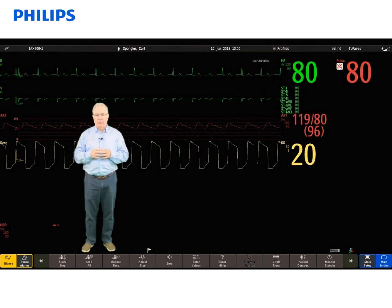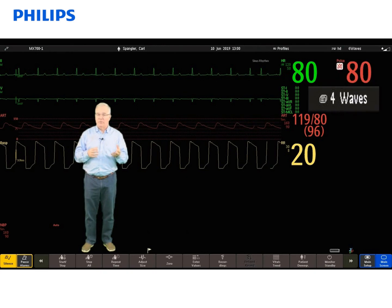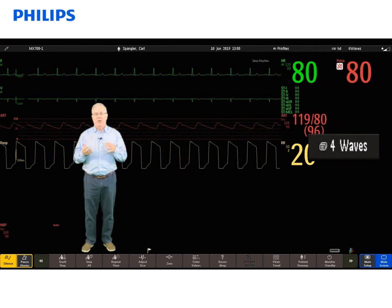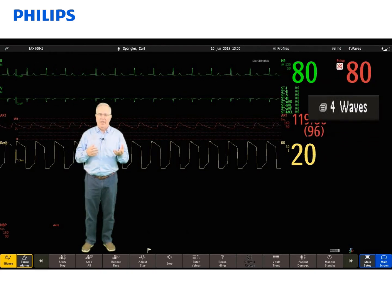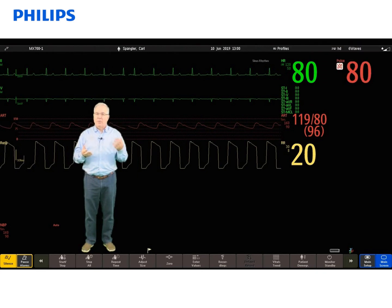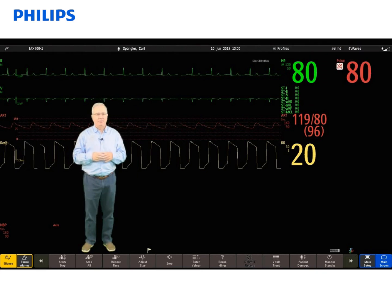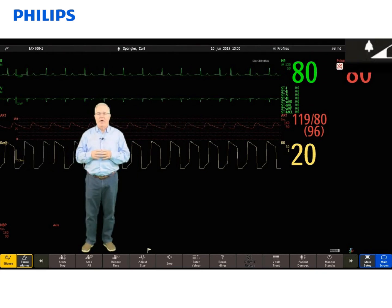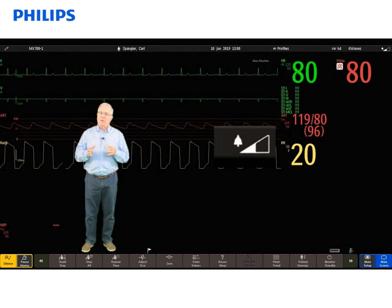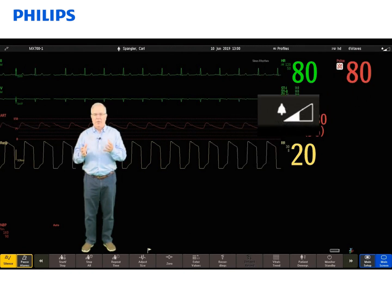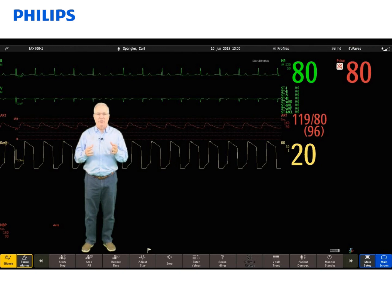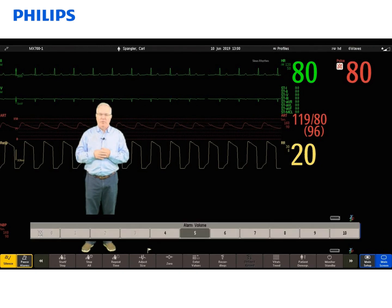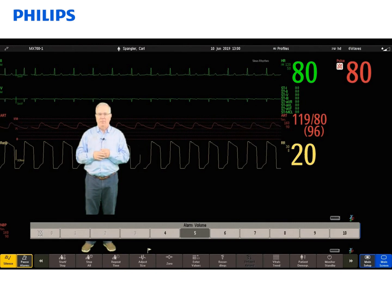Next to that are screens. We can have up to 20 different screens in the monitor that allow you to change what waves and numerics you see just by simply selecting a different screen. Finally, we have the volume icon. The volume can be dropped or increased depending upon your needs. If you want to make it quieter for the patient so they can get some rest, you can minimize the volume, but there is a default minimum that's set up and you can't go below that.